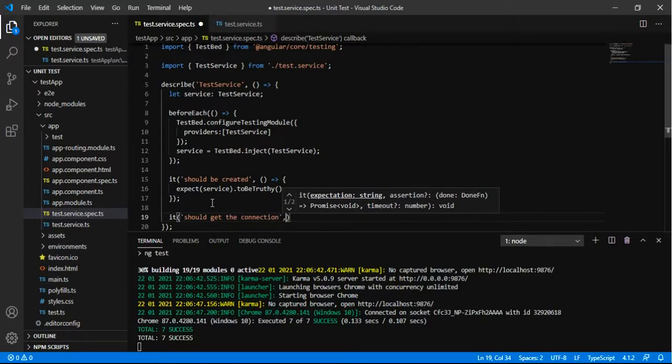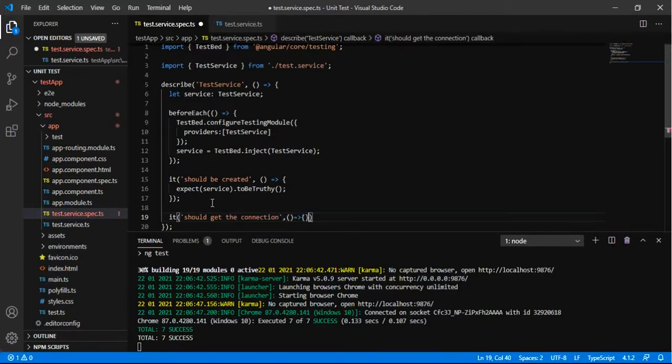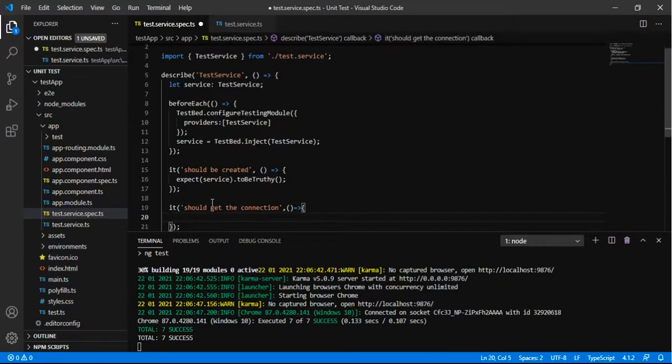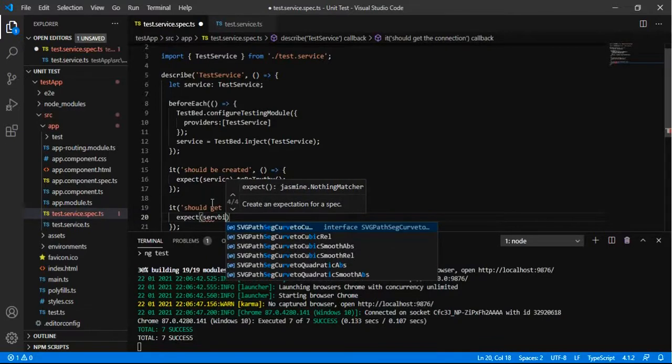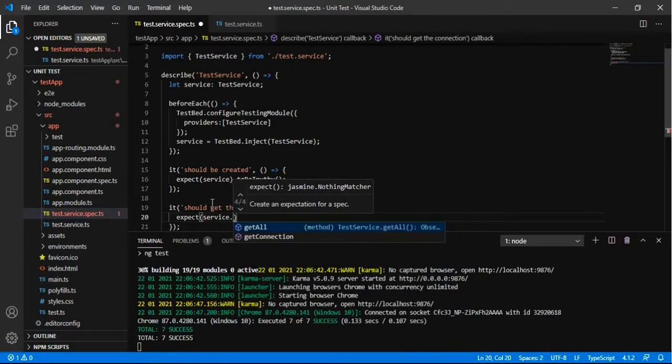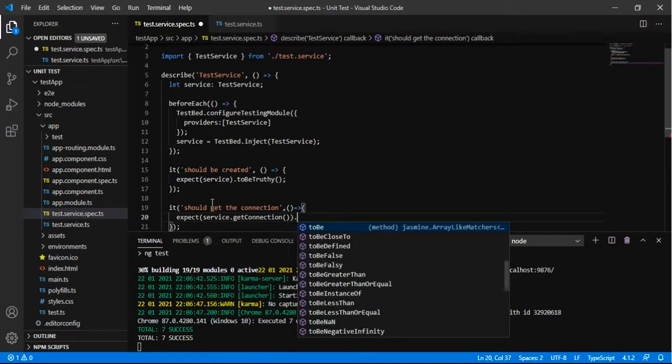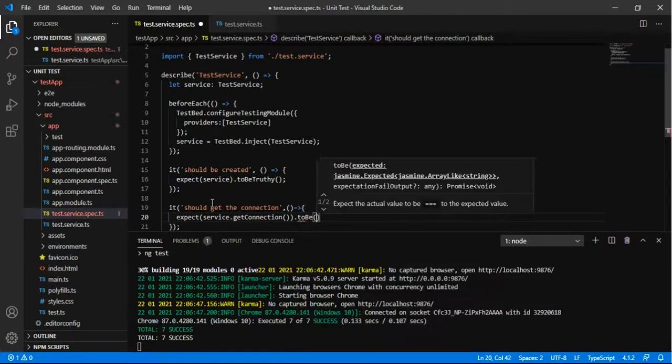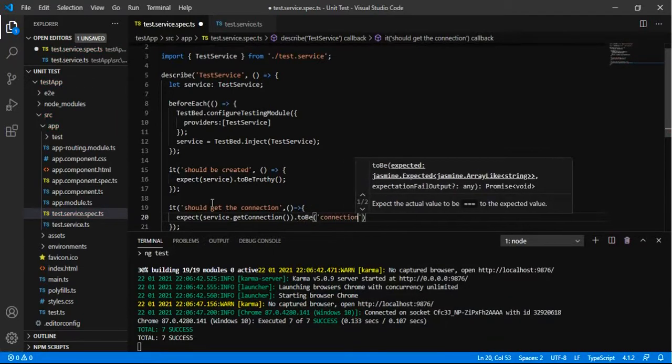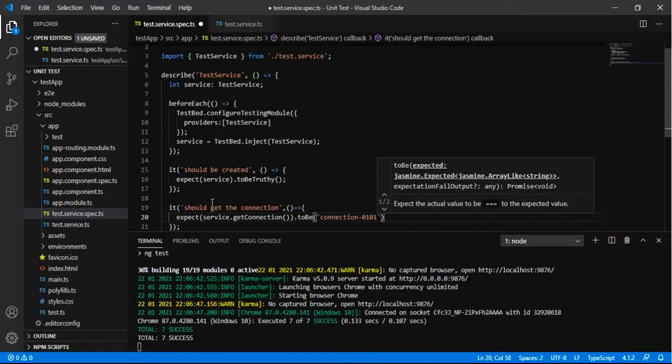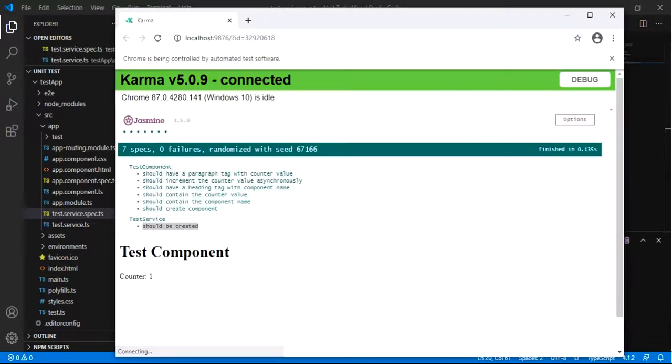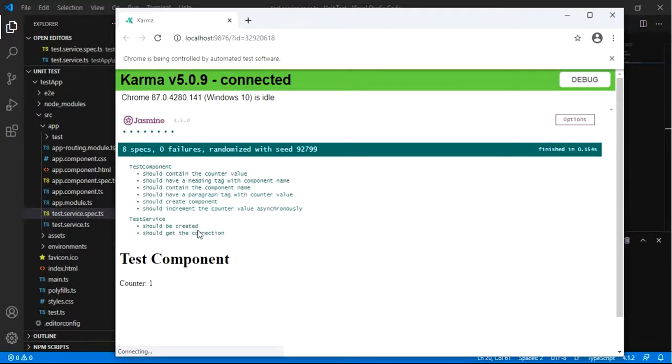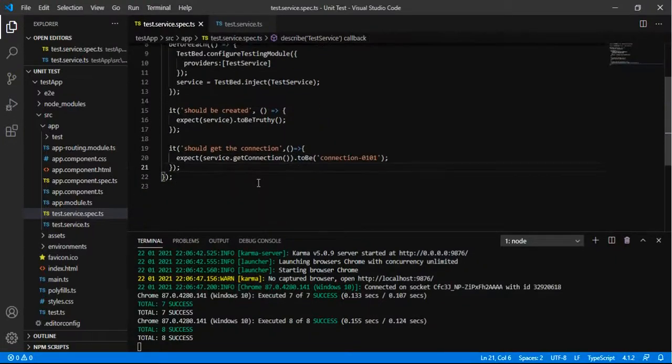So for our getConnection method I am adding the spec it should get the connection and I am expecting service.getConnection to be connection 0101. So it is executing should get the connection and it is passed.